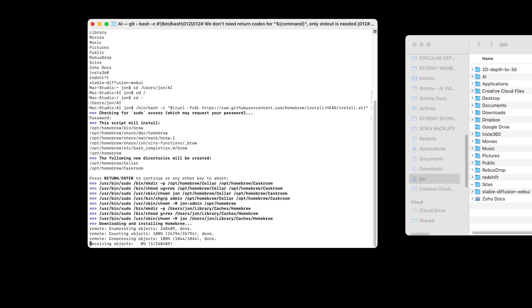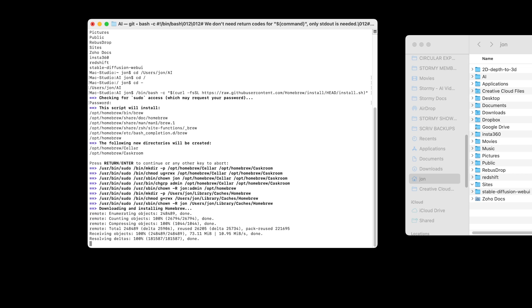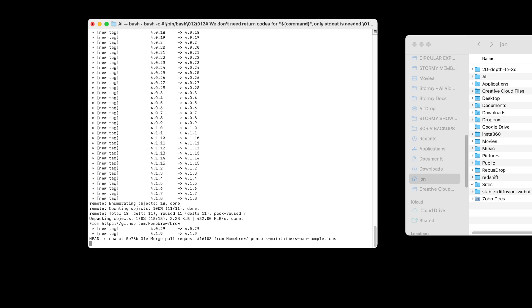Without getting into the weeds of what Homebrew is, it's just a handy tool that's available for free that allows you to install other scripts and code on your computer, such as Python, and PIP, PyTorch, and other things.